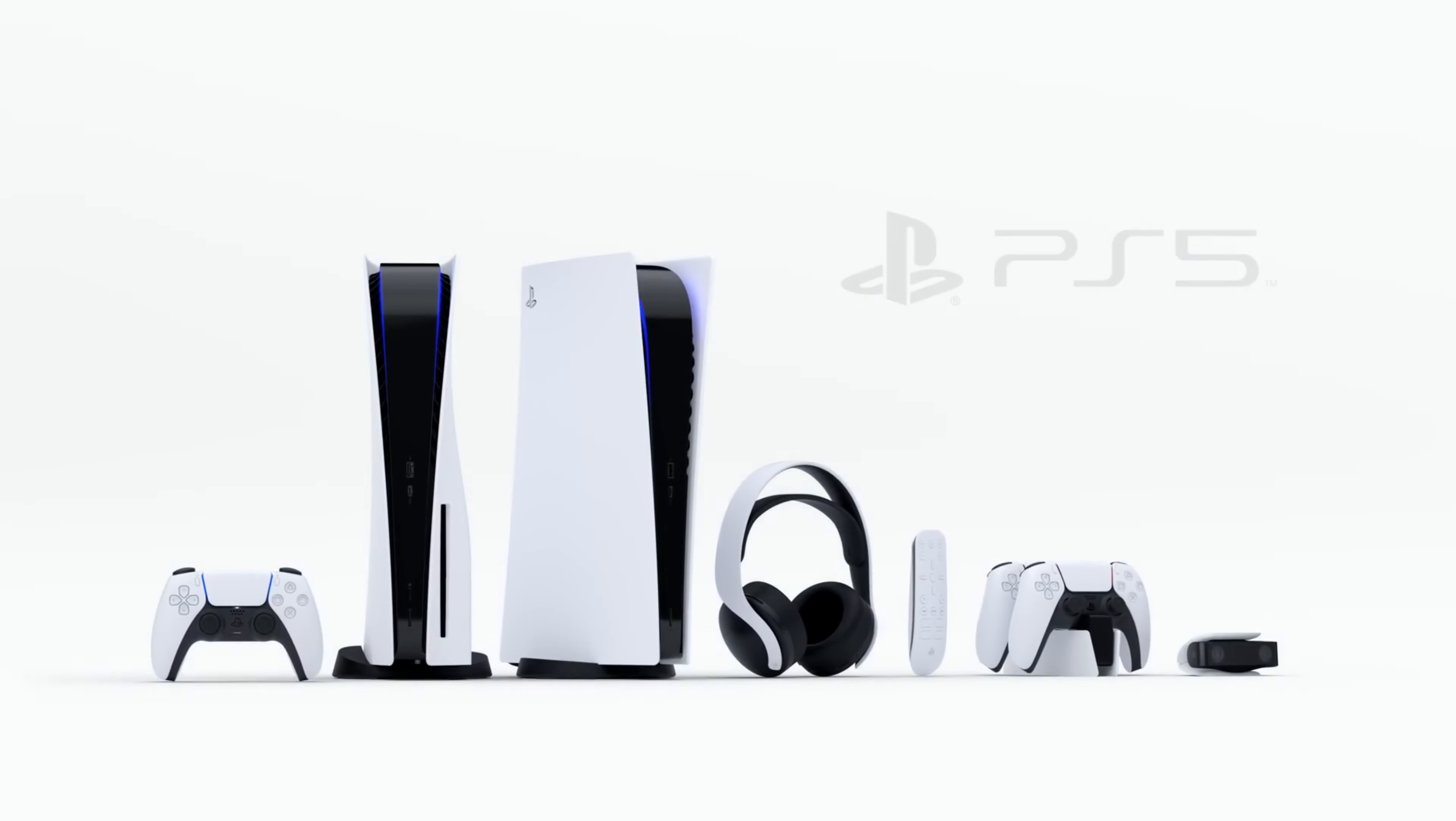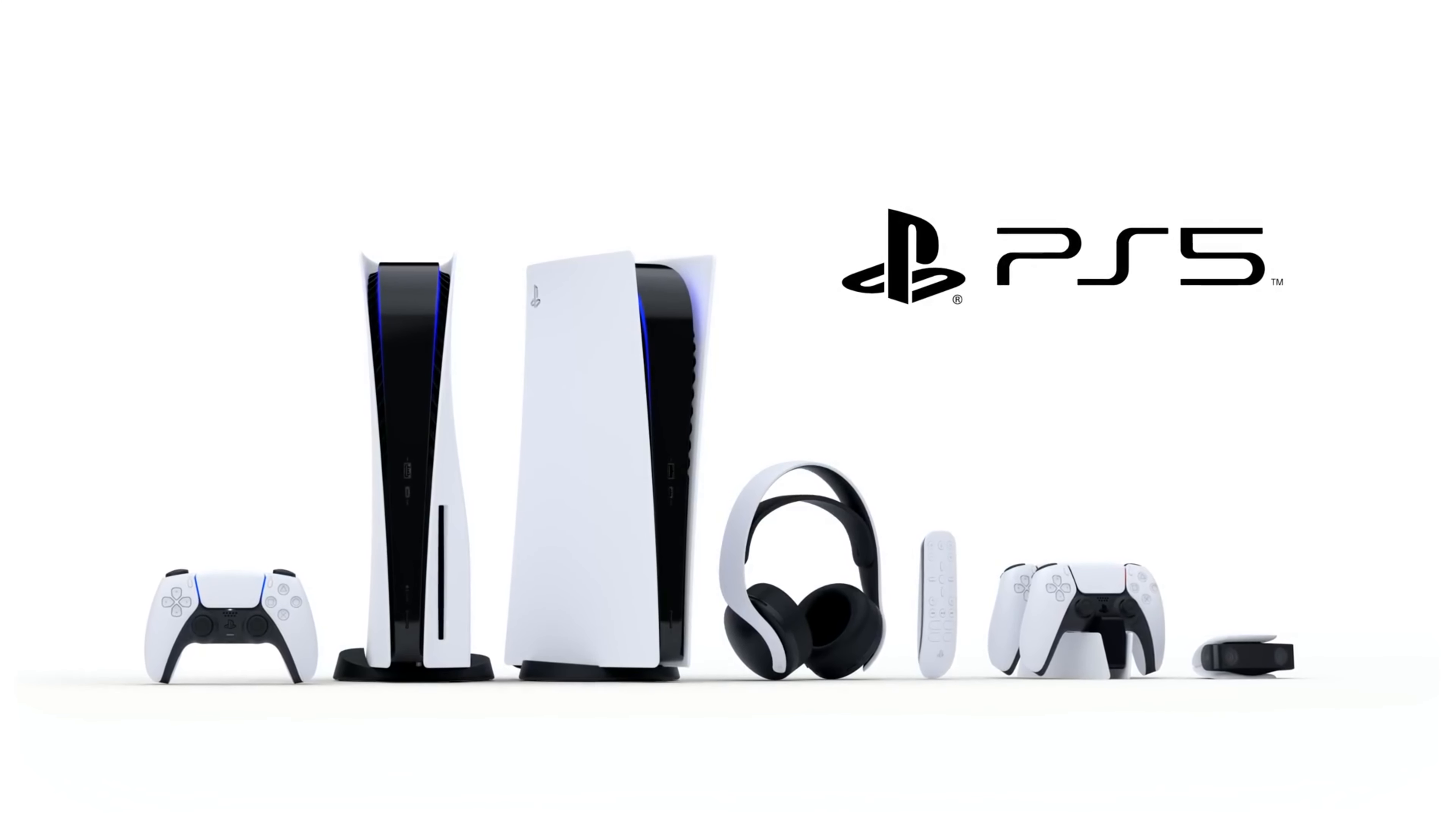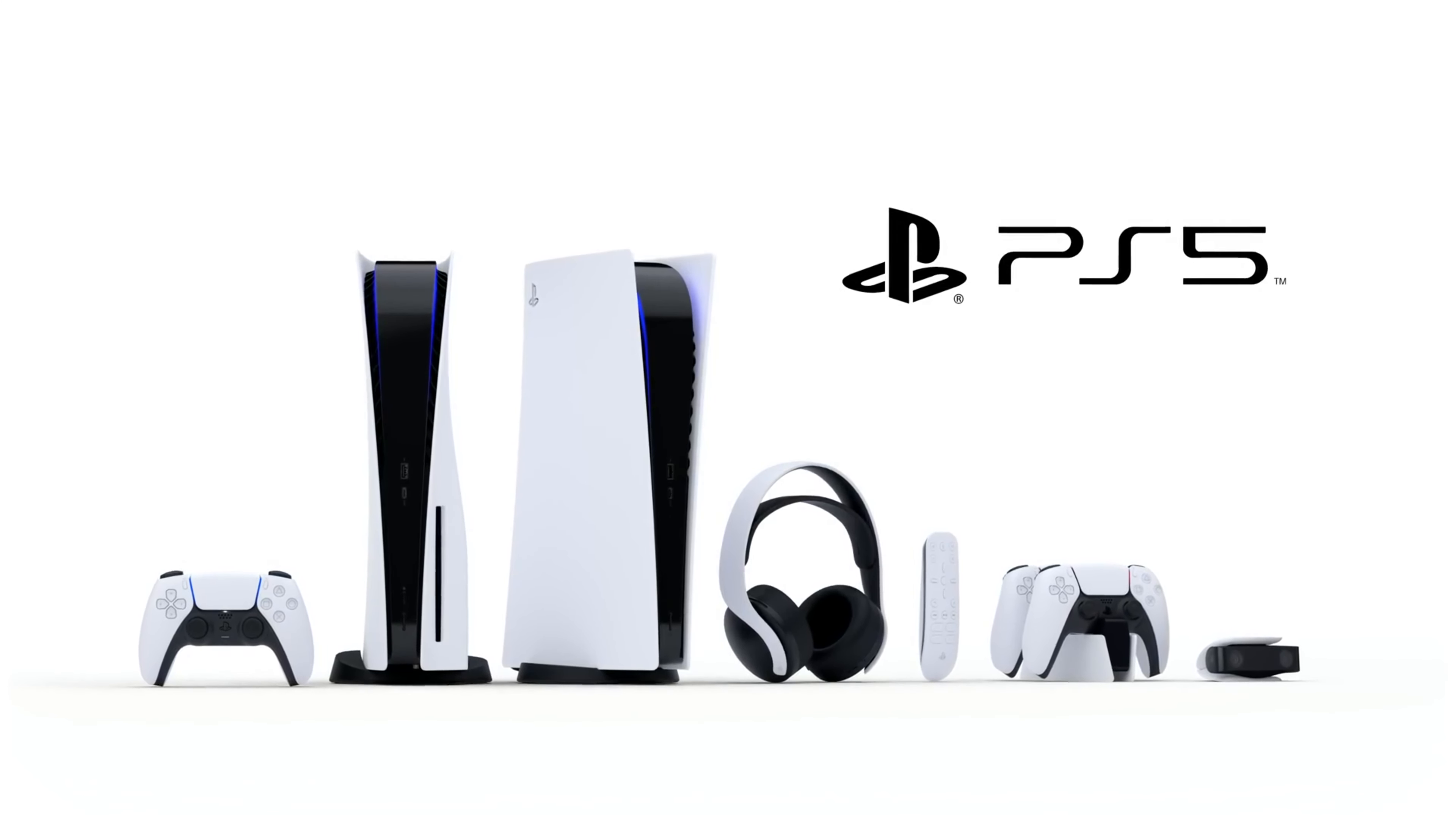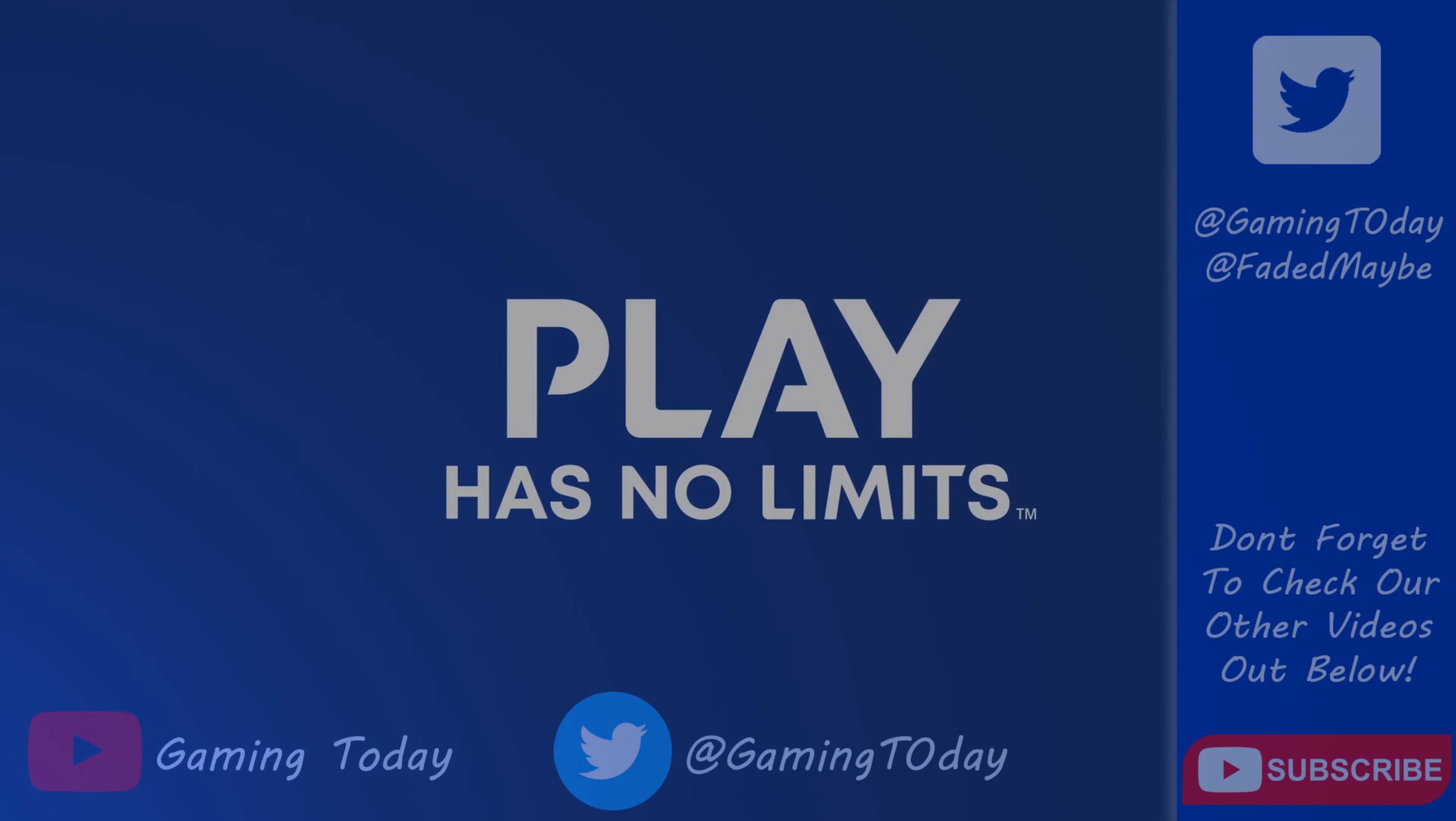So tell us in the comments below, what console are you going to pick up and why? If you want us to continue to cover the PS5 and its launch, drop a like and let us know. I'm Sean and you're watching Gaming Today. Bye guys.